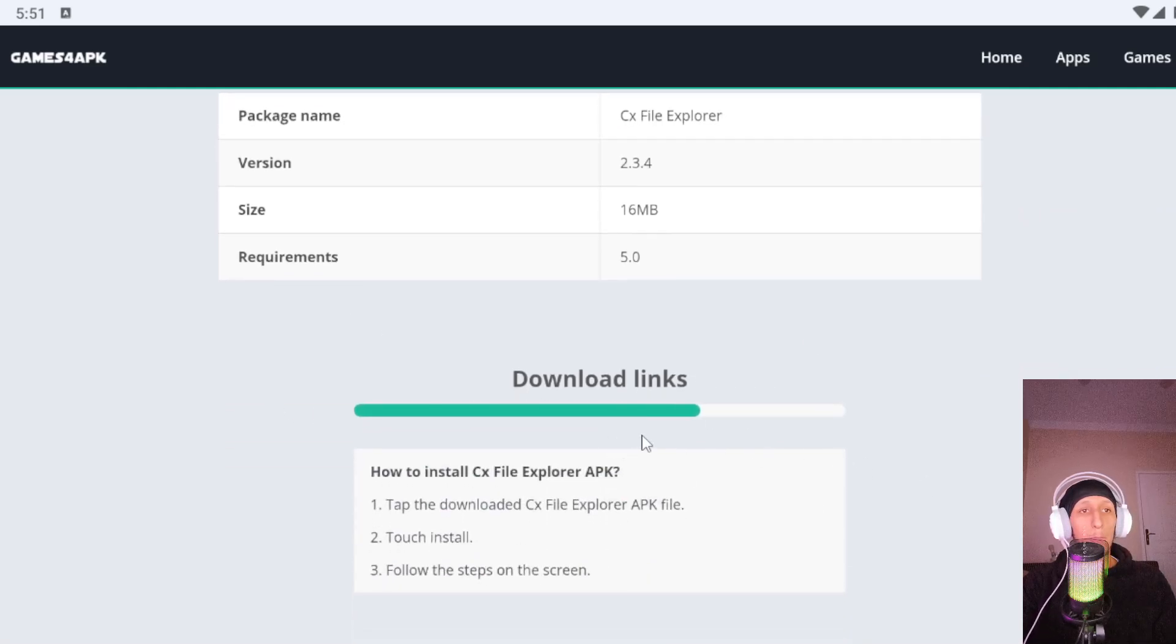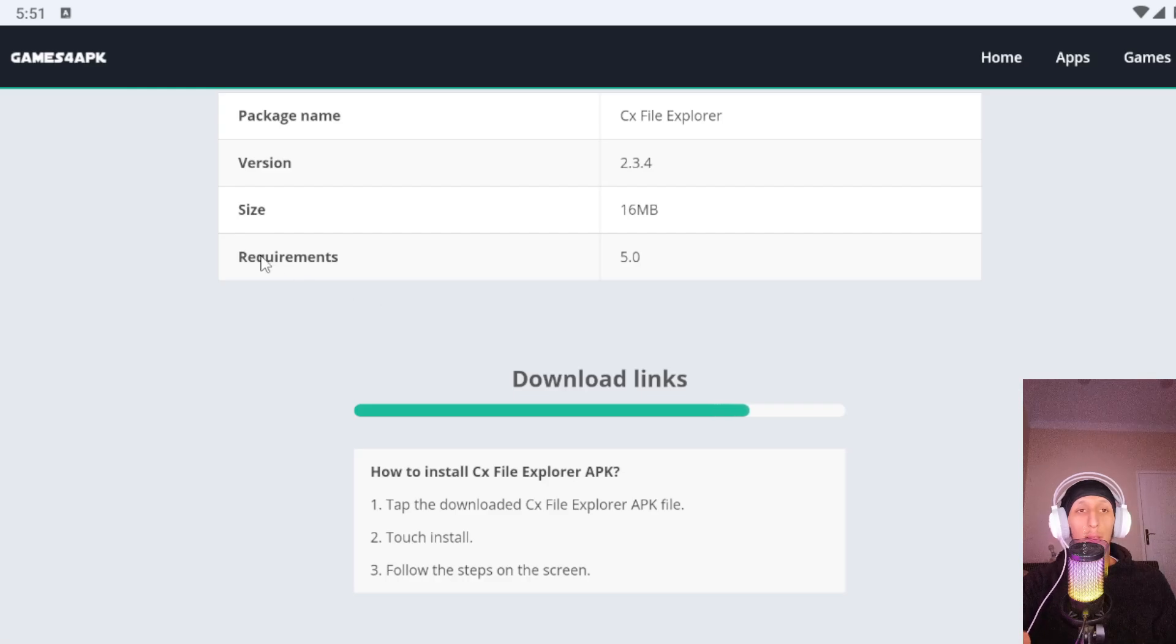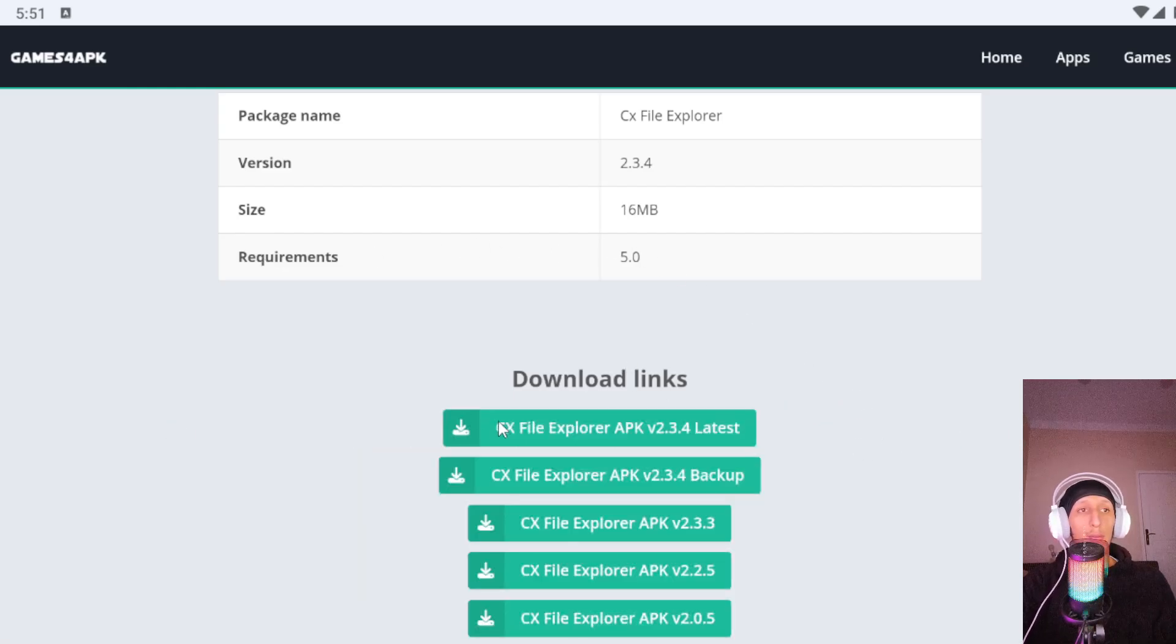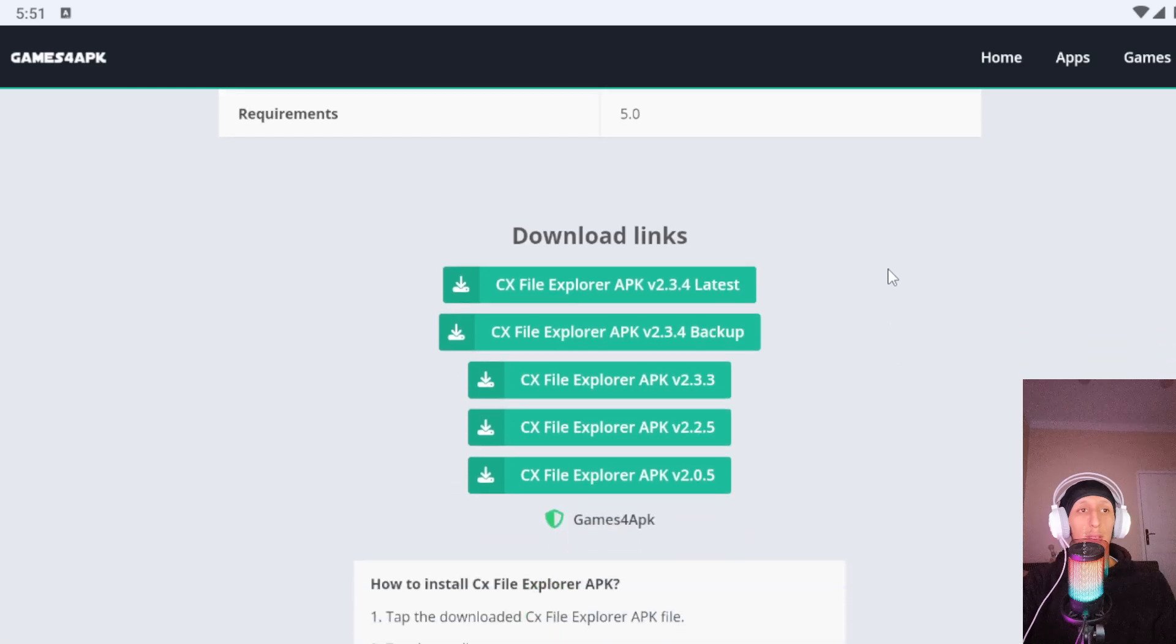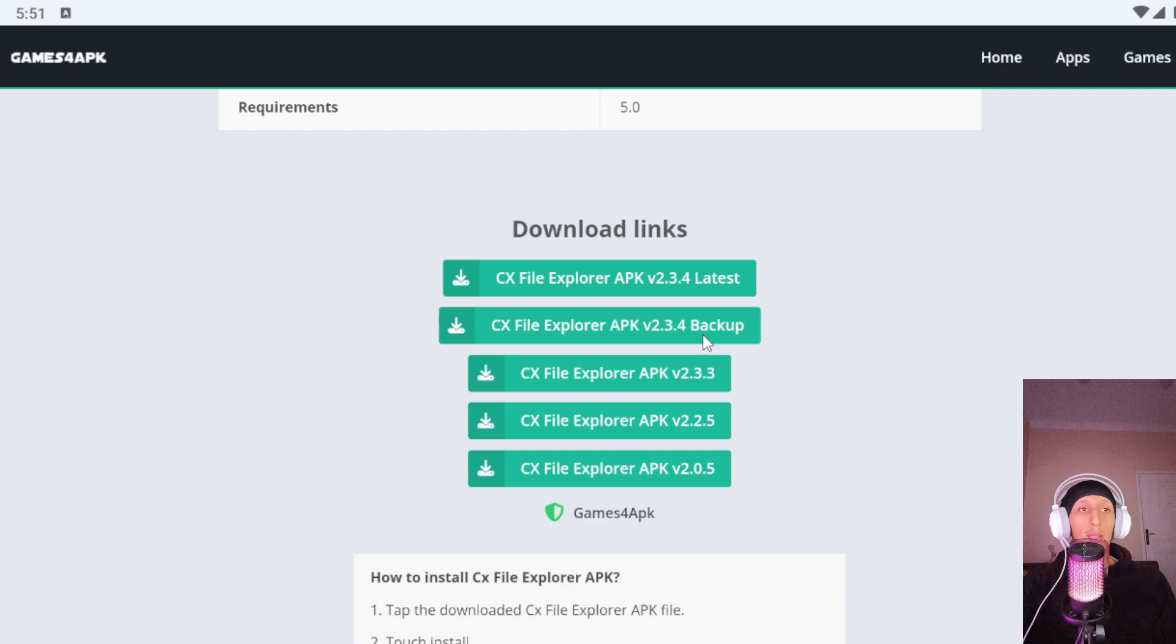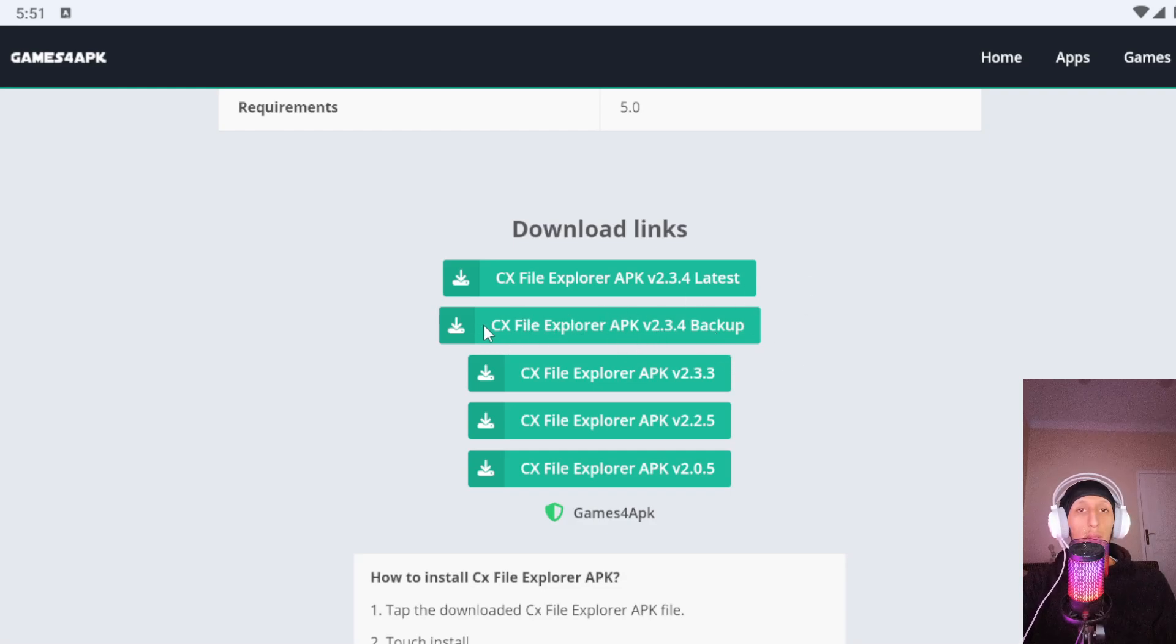Don't forget to like and subscribe to my channel and if you got any problem type in first comment. As you can see, latest update and here also backup download link and some old versions. We download the latest update.